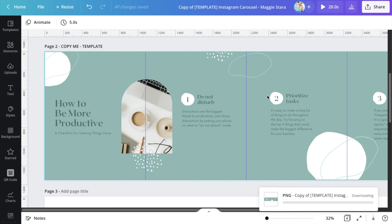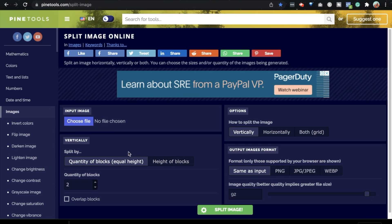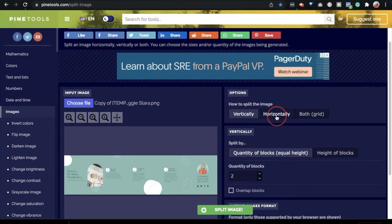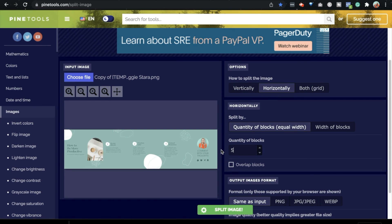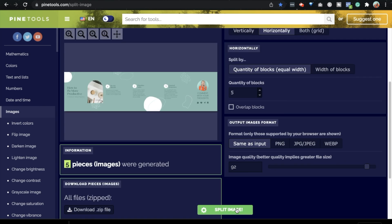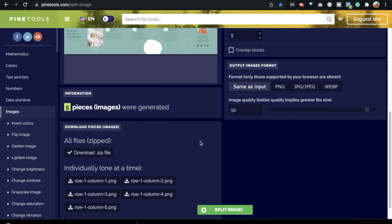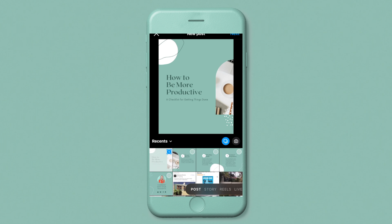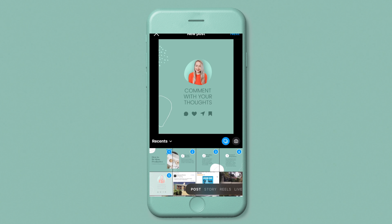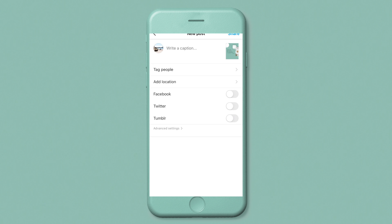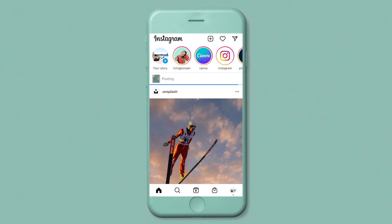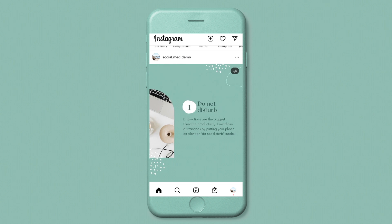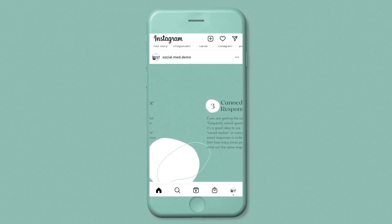Remove the overlay and download your image as a PNG — the grid lines won't appear in the export. Then head to pinetools.com/split-image, choose the file you created, and split it horizontally into five blocks to match how the template was set up. Download all the split images and jump over to your phone to post on Instagram. In the Instagram app, go to Post, select Multiple, choose all your images in the correct order — that's key — then hit Next, add your caption, and share.